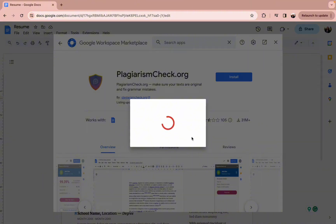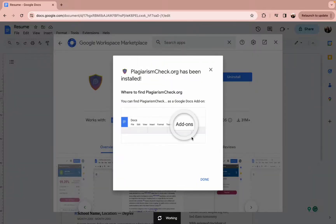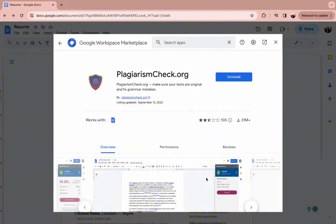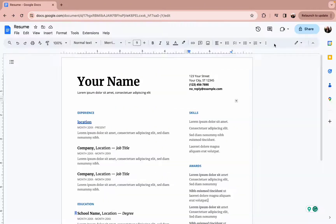Once you select the email and allow plagiarism checker, in a matter of seconds, it will get downloaded on your Google Docs. Once the plagiarism checker gets downloaded, you need to press on the done button and simply cross it off.